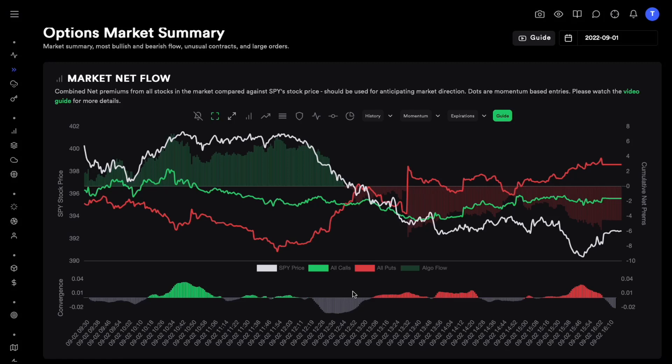I just wanted to make a quick video to discuss the performance of S&P and DEX in the month of August. The month just ended so I figured it was time to talk about how DEX did, how S&P did, and what are some of the things that we can learn and talk about.